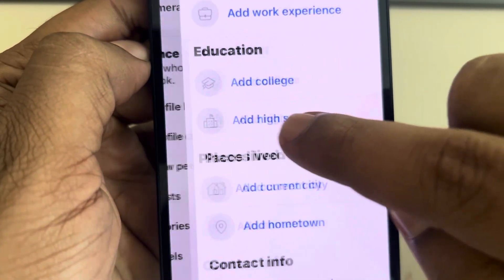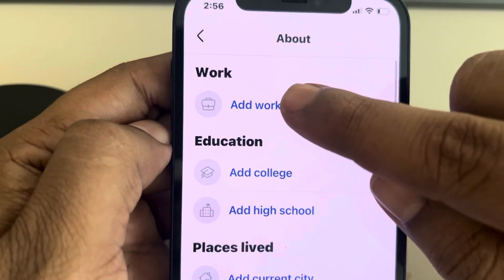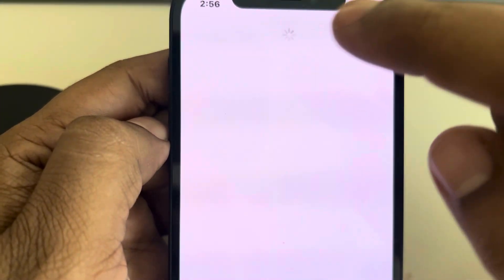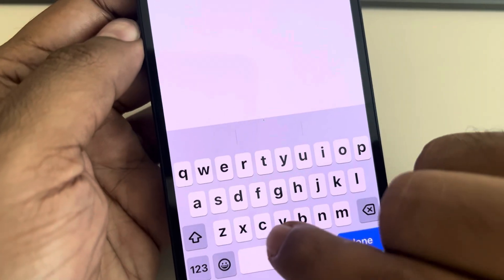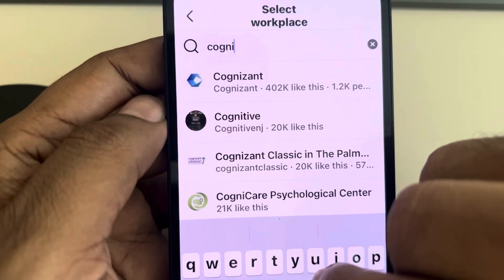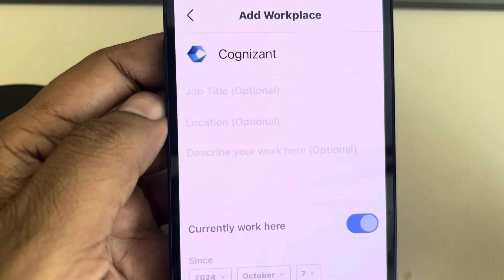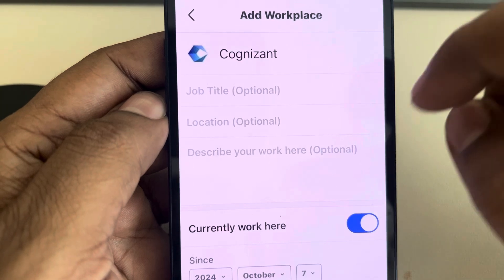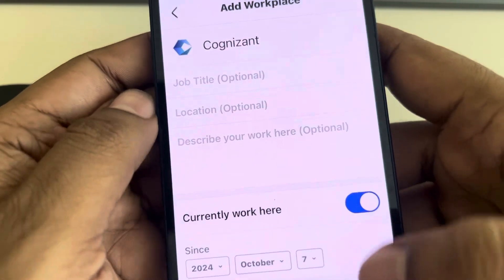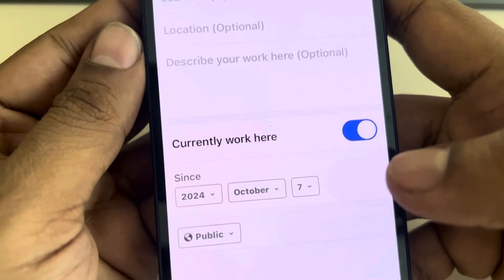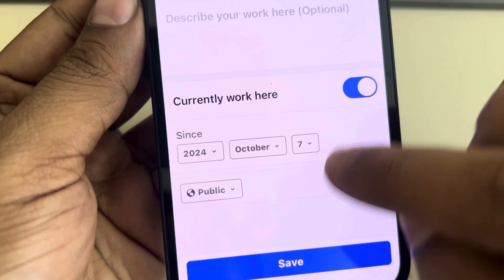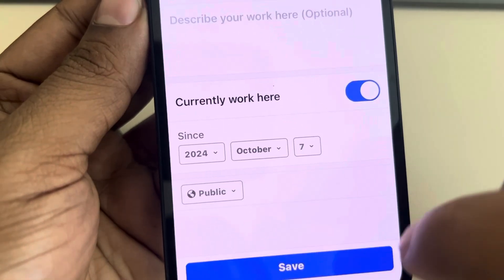Tap on Profile Details, then tap on Add Work Experience. Now add the workplace name. You can use the suggestions that appear, or you can add a custom company name that doesn't show in the search results. You can also add the time period and tap on Save.